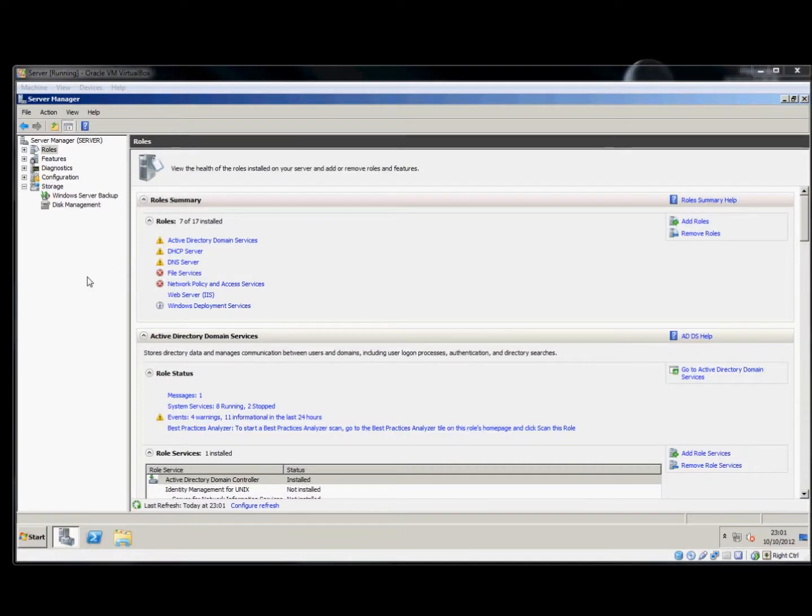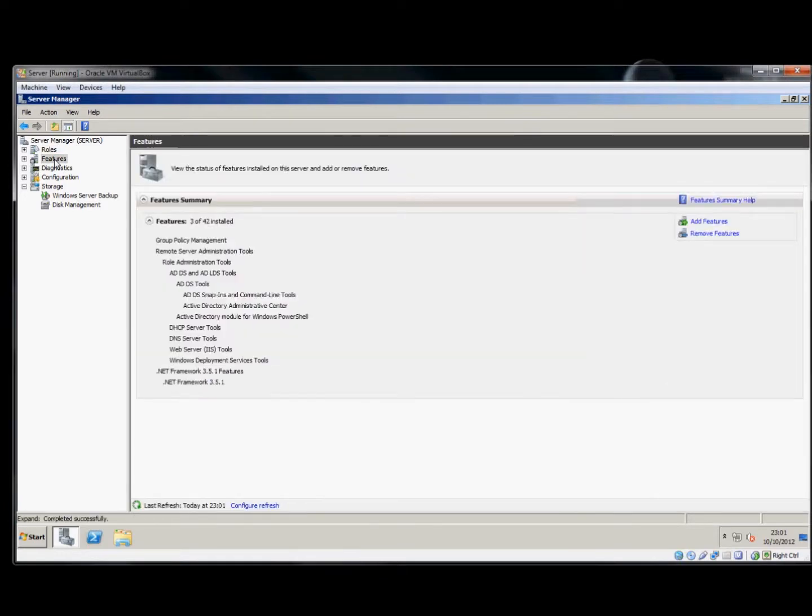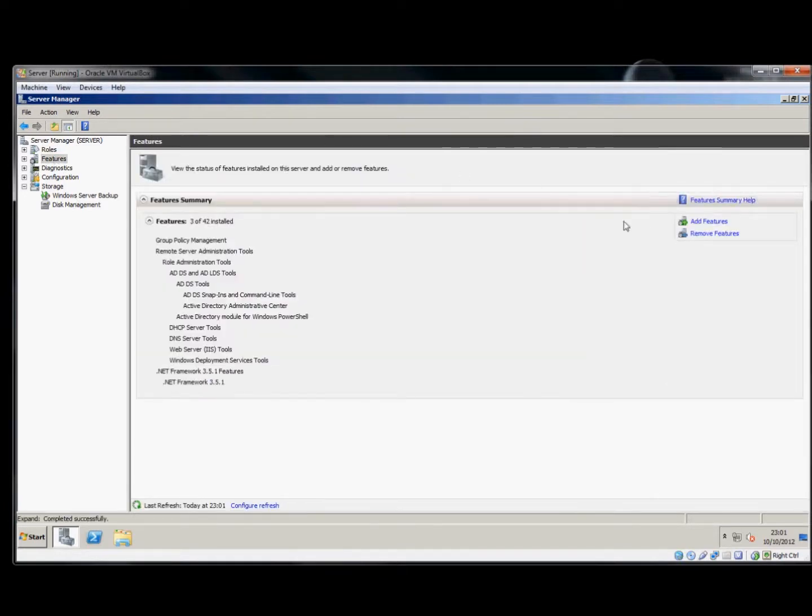We'll right-click Computer and select Manage. When presented with the window, we can connect the backup server feature. Now that the management console has loaded, we can go to Features and add a feature.